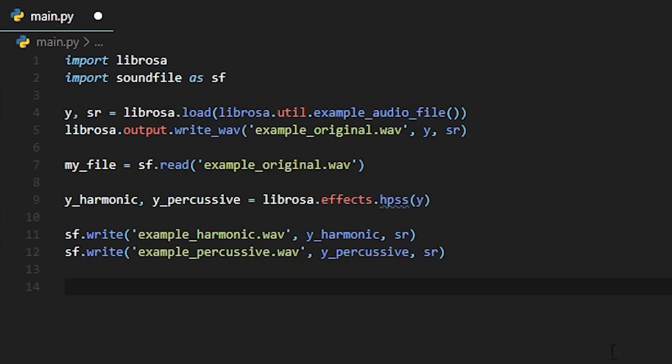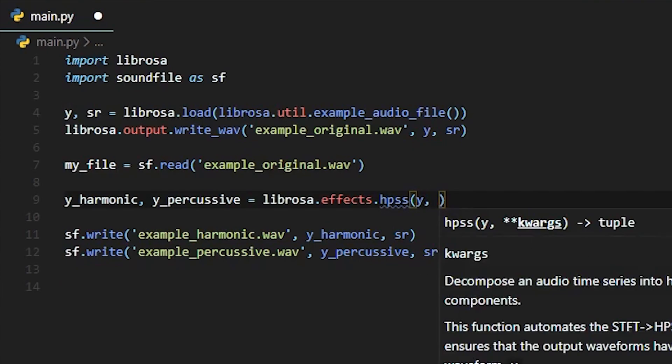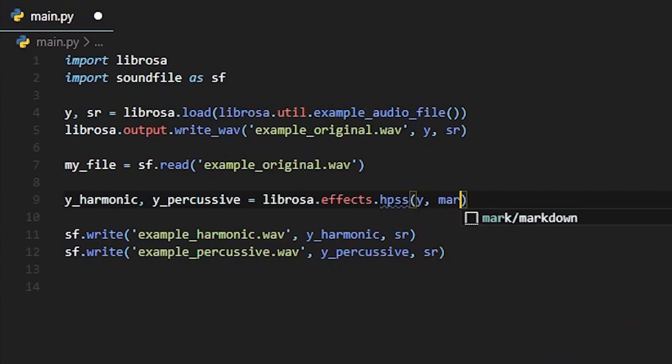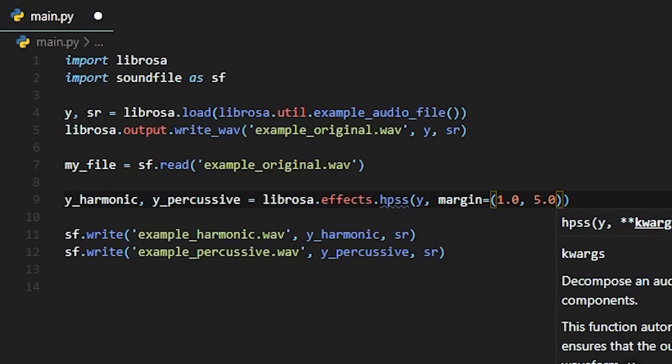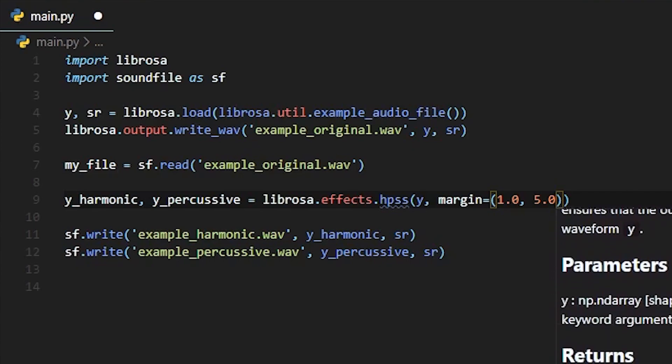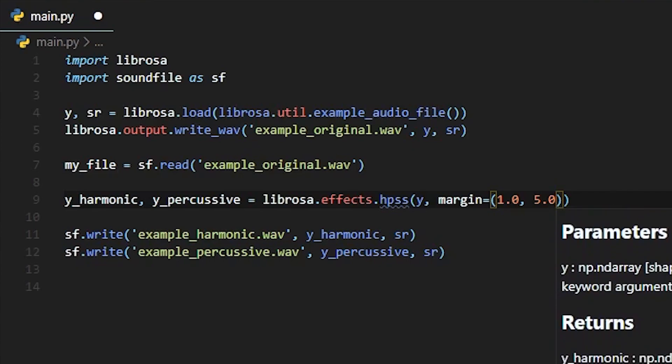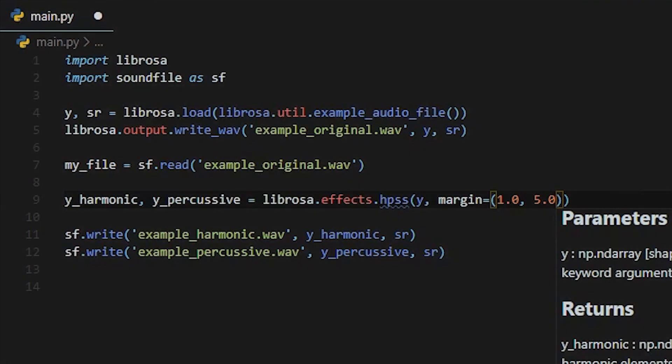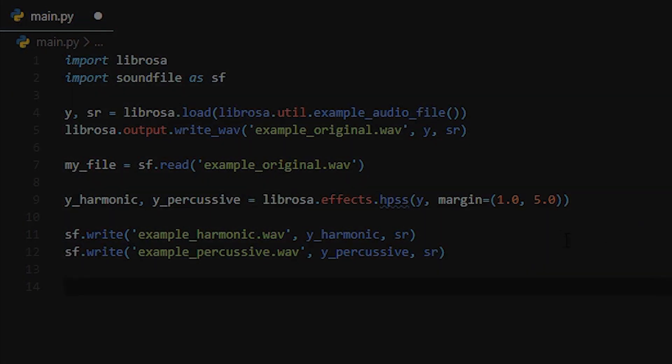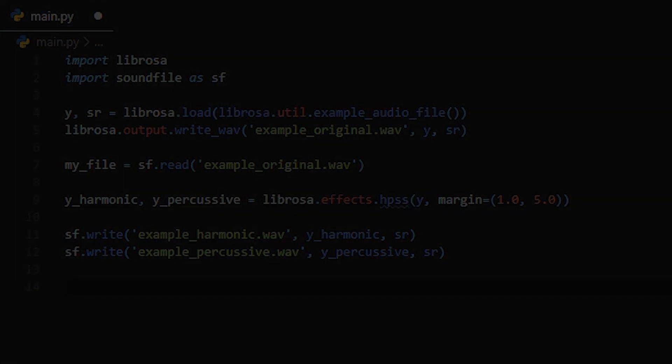So for example, let's say we wanted to further isolate the percussive elements of our track. You can do this by providing a margin argument in the HPSS function. The first number being the margin of the harmonic median filter and the second being our percussive median filter, which we're going to bring up to five.